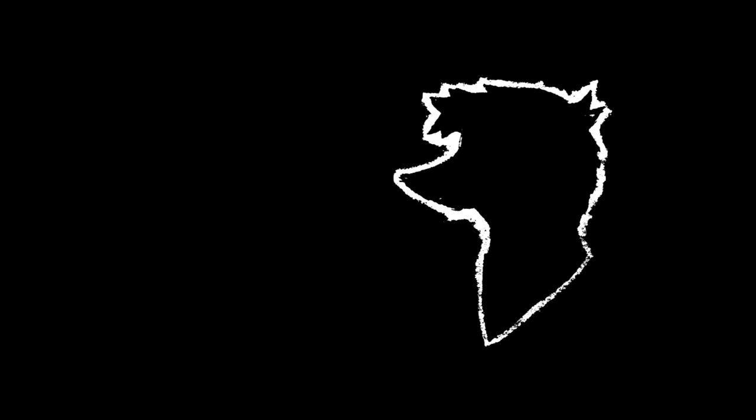Apparently though, that number, don't ever use it, don't use it in any context, because if you use 1488, you're secretly a Nazi. I'm not making that up, you are calling, you're telling everyone, I'm a fucking Nazi.